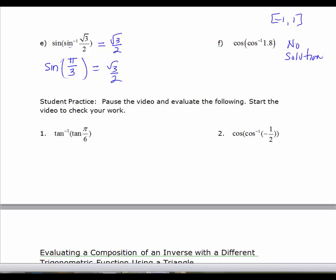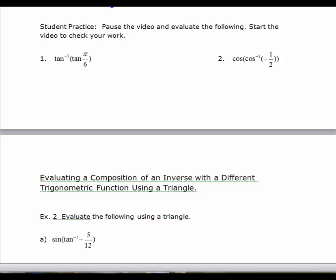Pause and try these two problems. For number 1, the inverse tangent of the tangent of π/6: the outside function is an inverse, so the answer is an angle. Since π/6 is in the allowed output range for inverse tangent, the answer is π/6. For the cosine of the inverse cosine of -1/2: since -1/2 is in the domain for inverse cosine and in the range of cosine, the answer is -1/2.